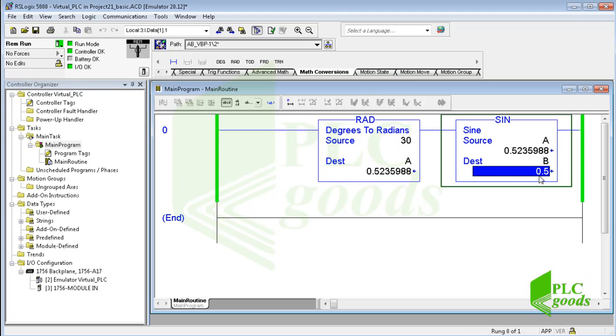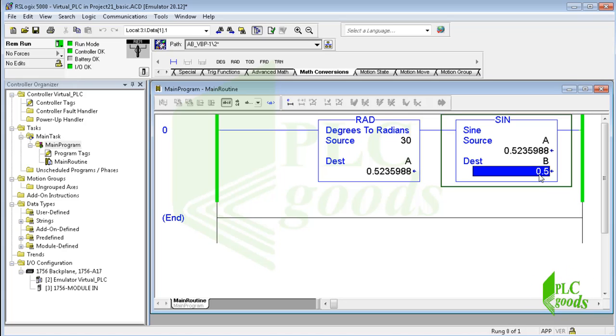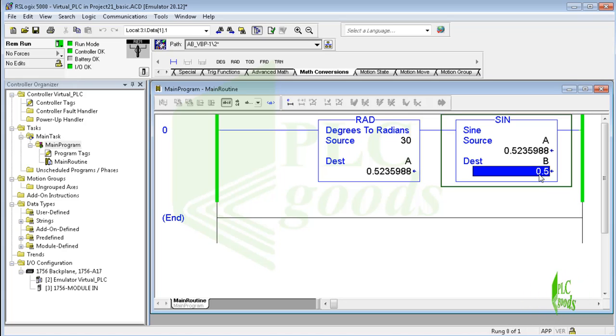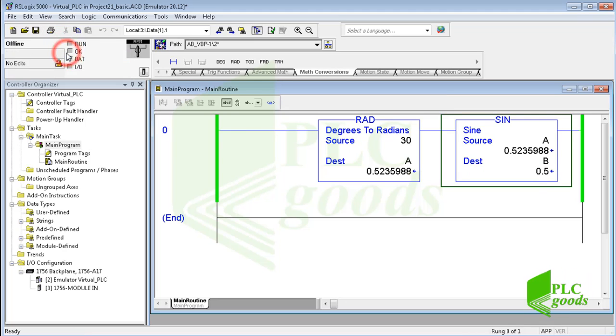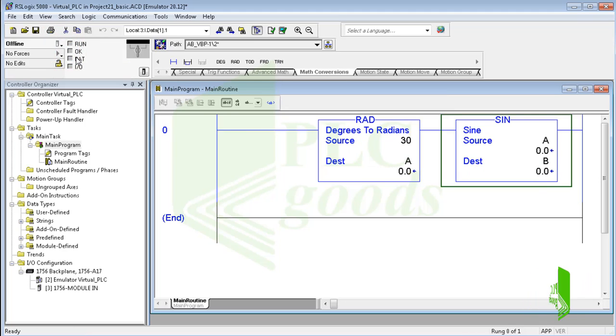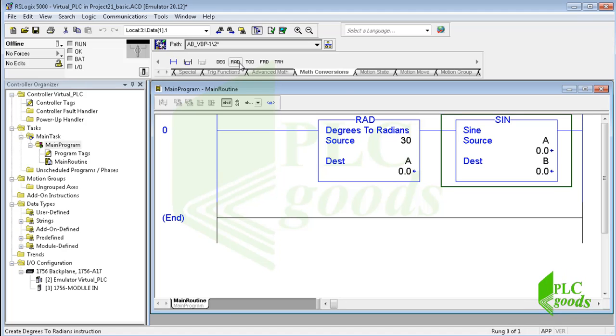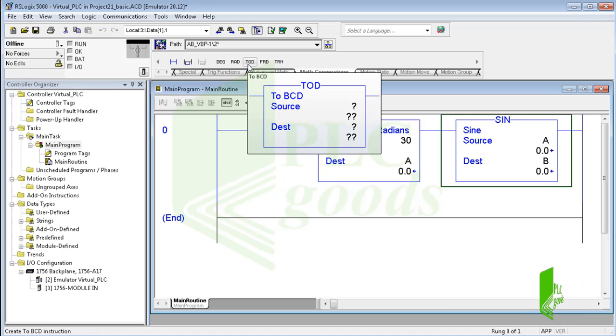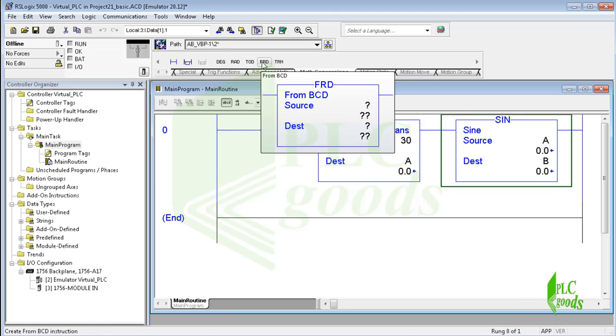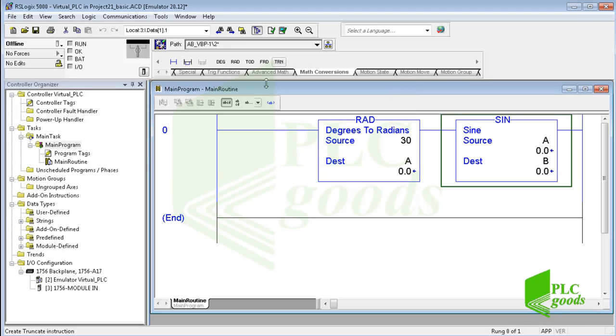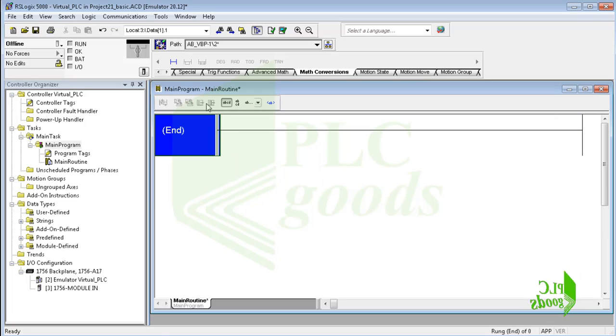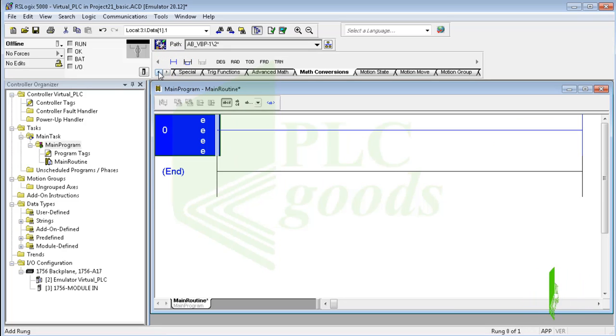Alright, until now we have explained basic and advanced math instructions. Also, we have done a simple test using trigonometric functions and math conversion instructions. These instructions are used similarly, and also you can find and read the descriptions and tips for each instruction in the help window. Now let me give a short introduction of another type of instruction: compare instructions.